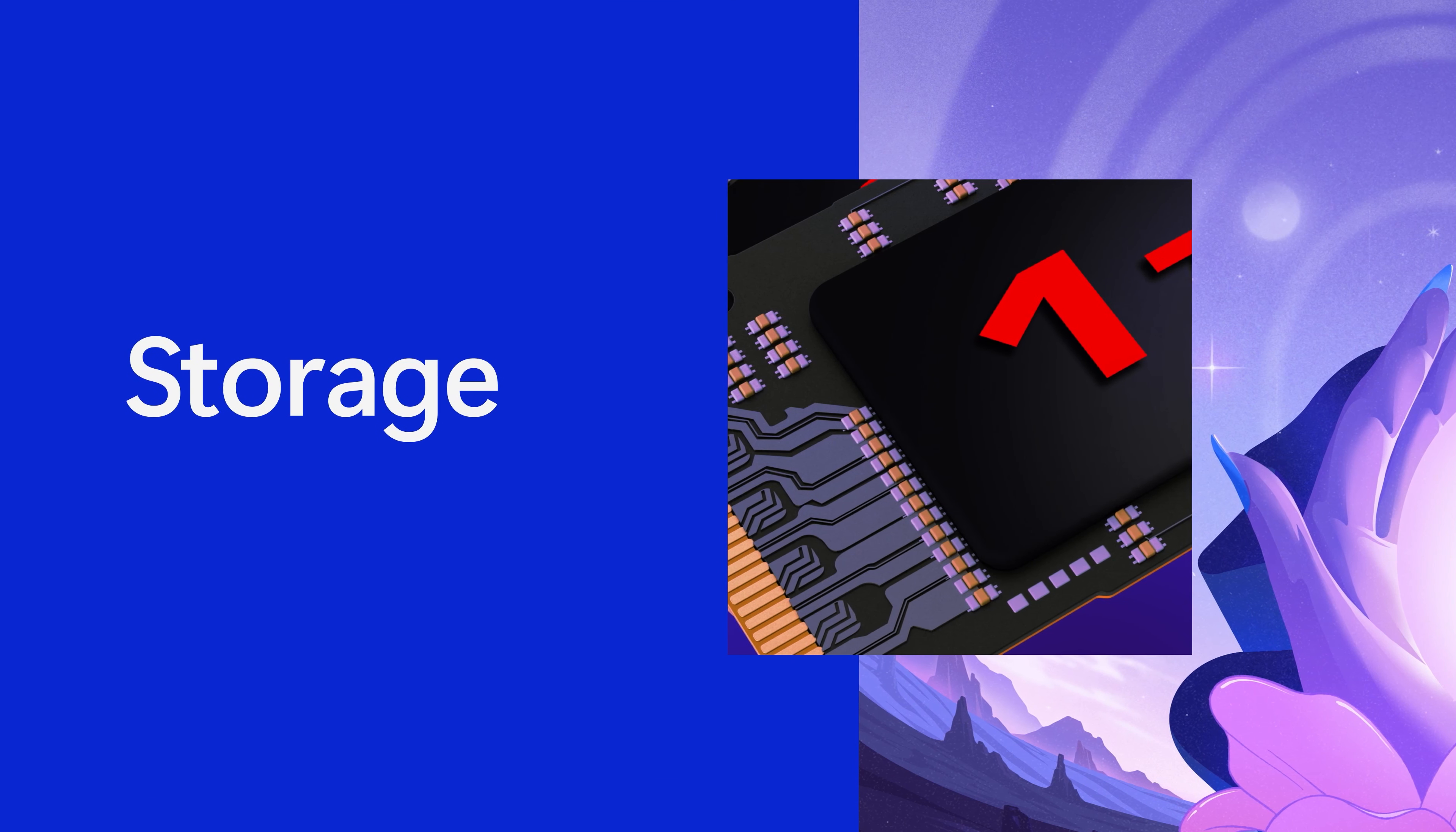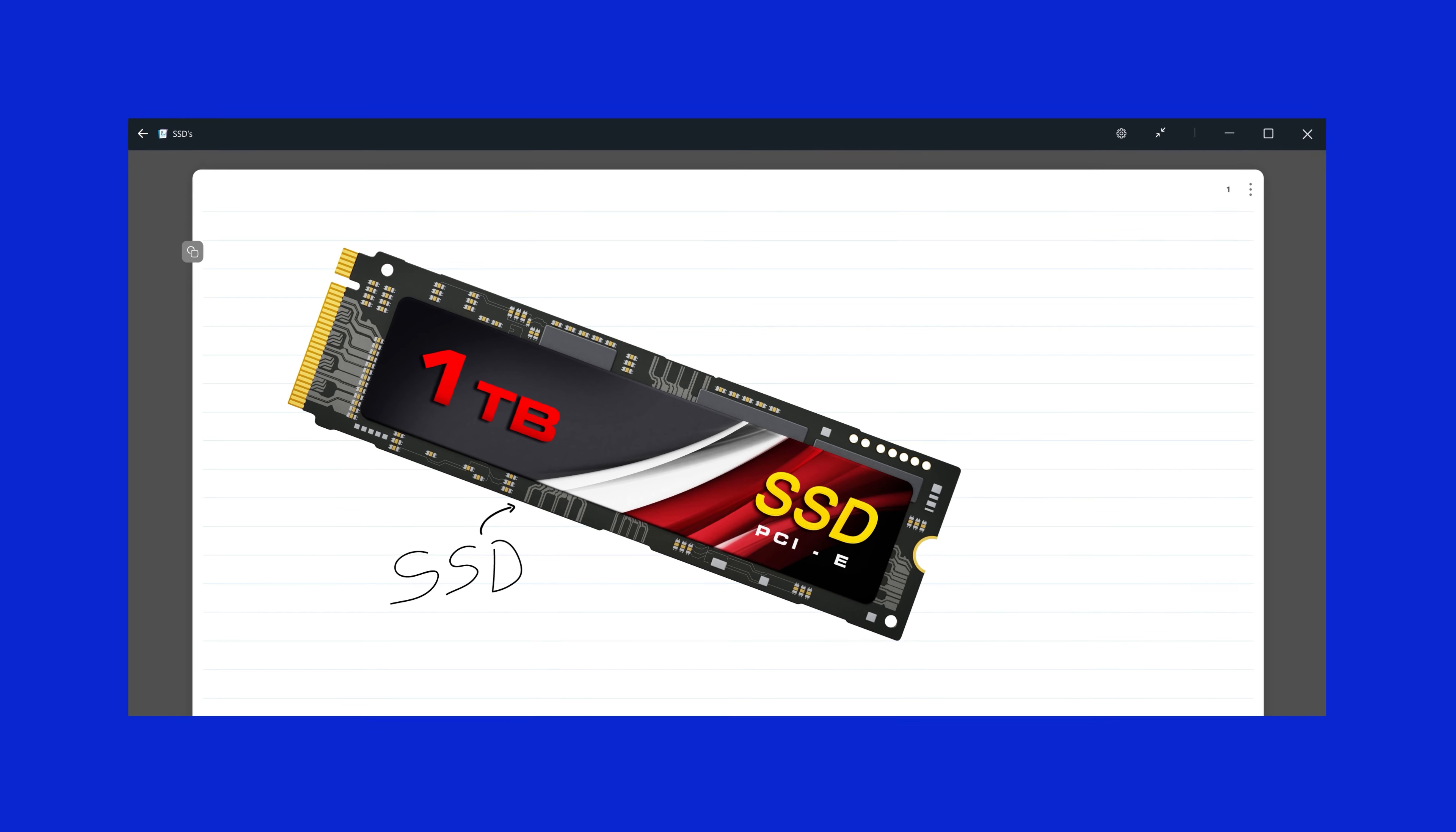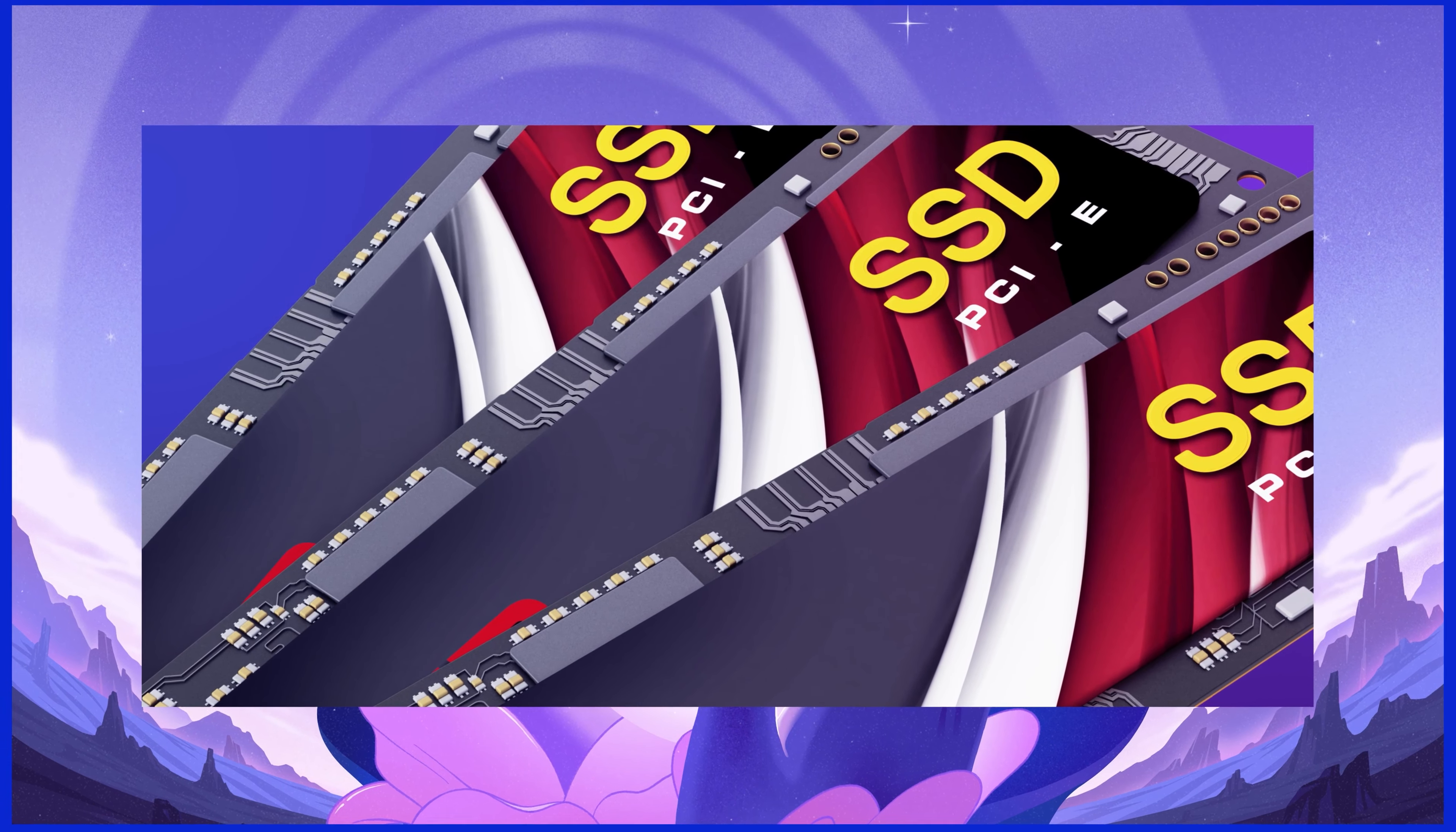Now, what about long-term storage you may ask? These days, it's all about SSDs—solid state drives. They're way faster than the old hard disk drives, and there's no moving parts, so they last longer and can handle the occasional bump.